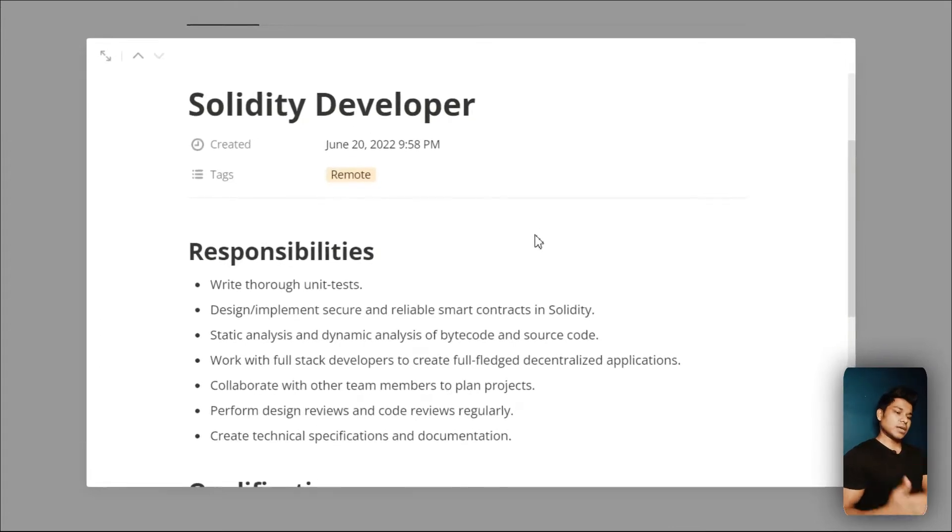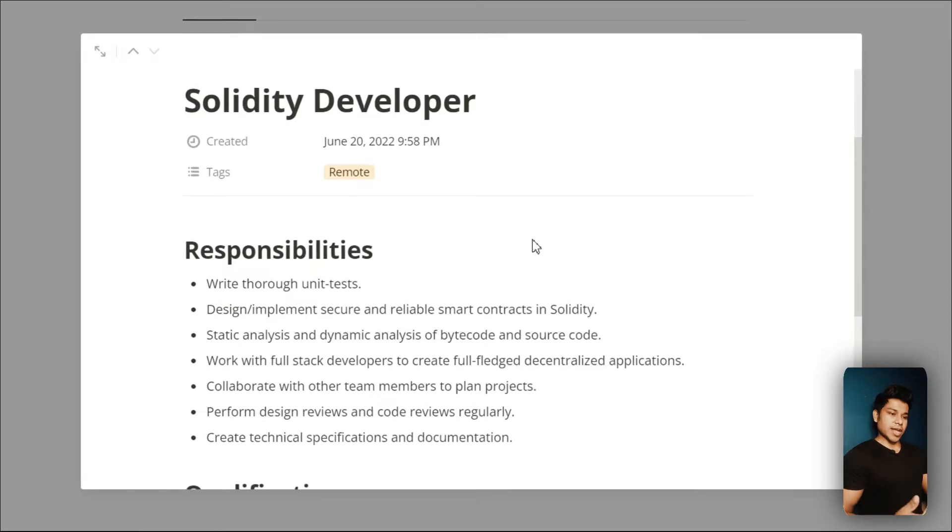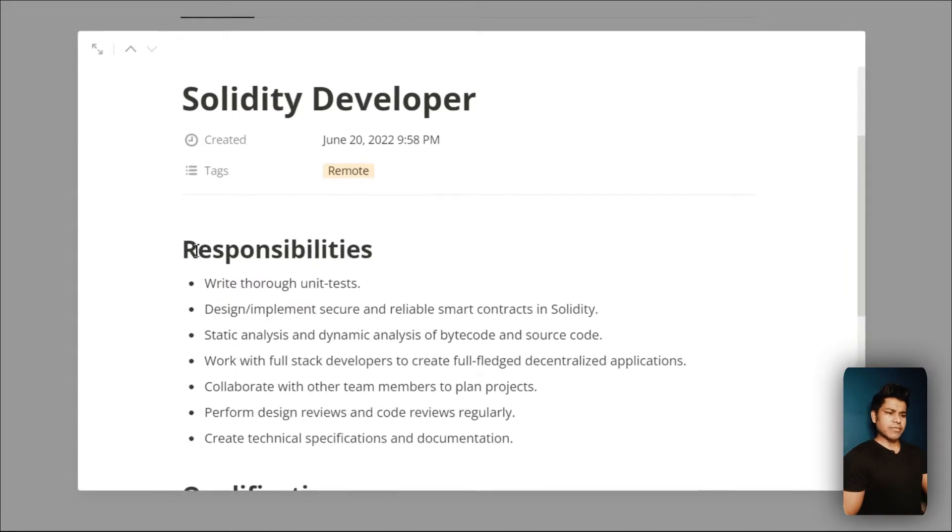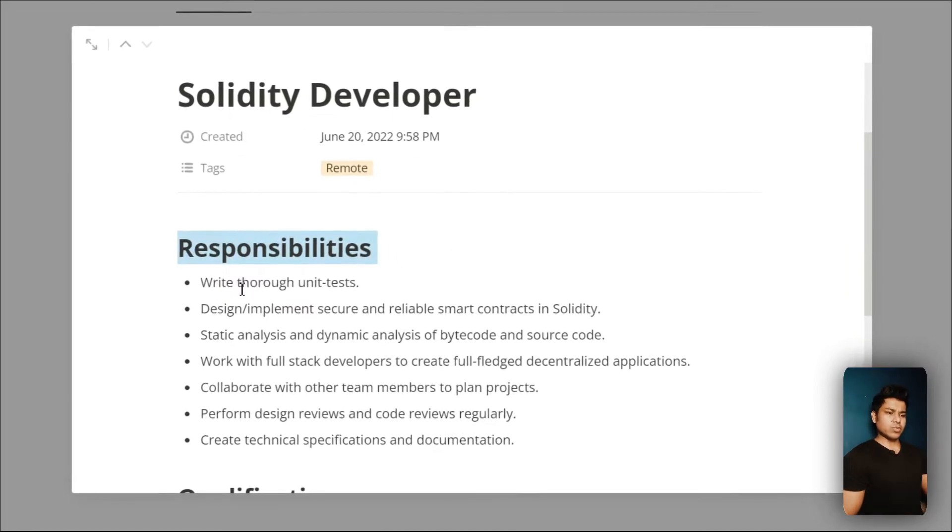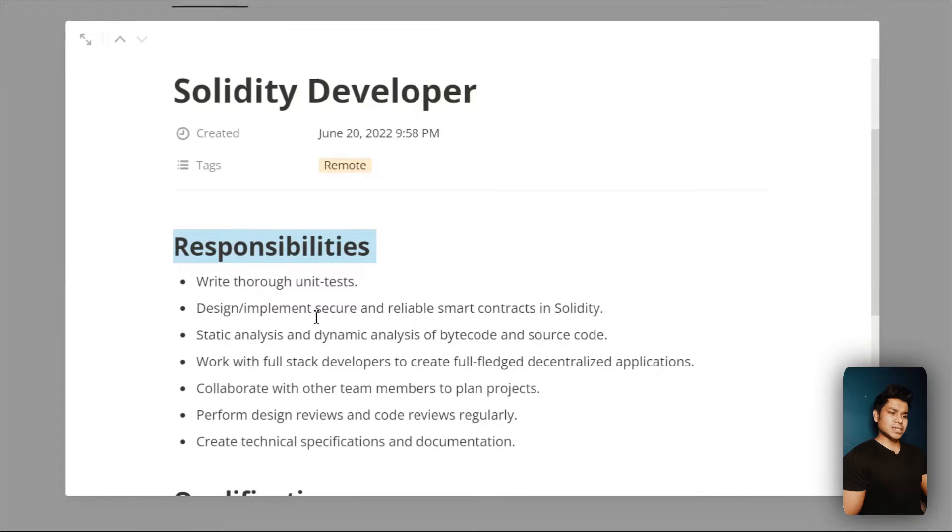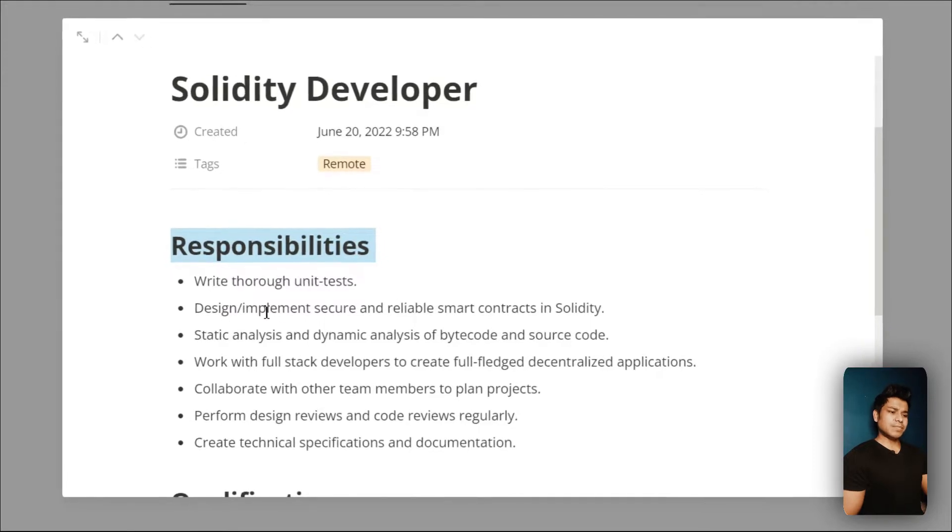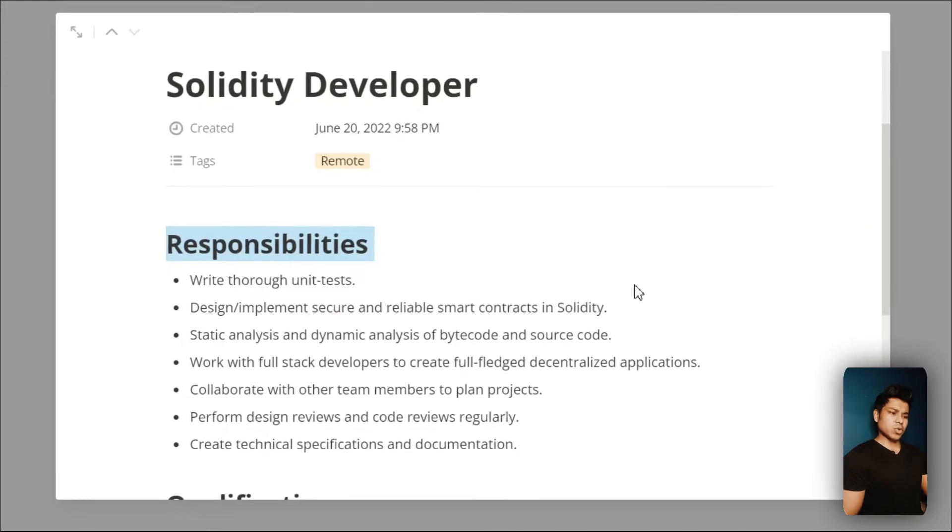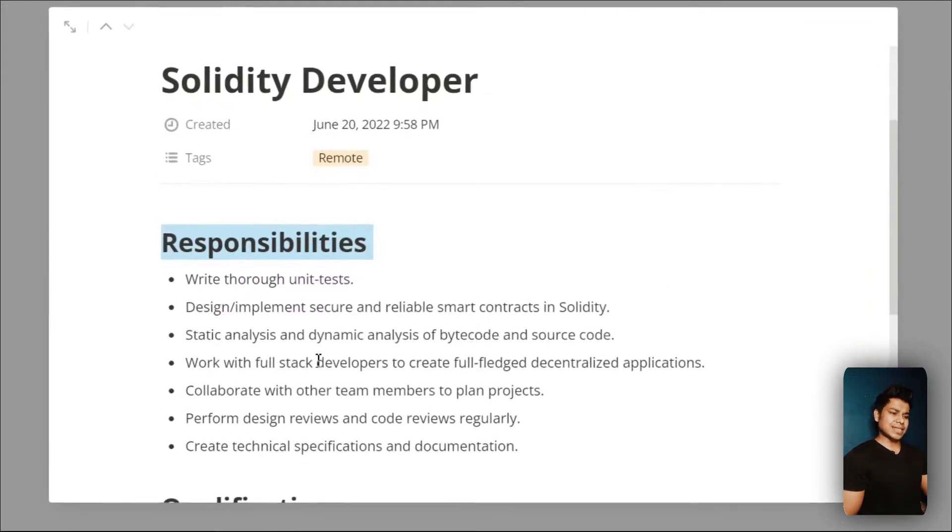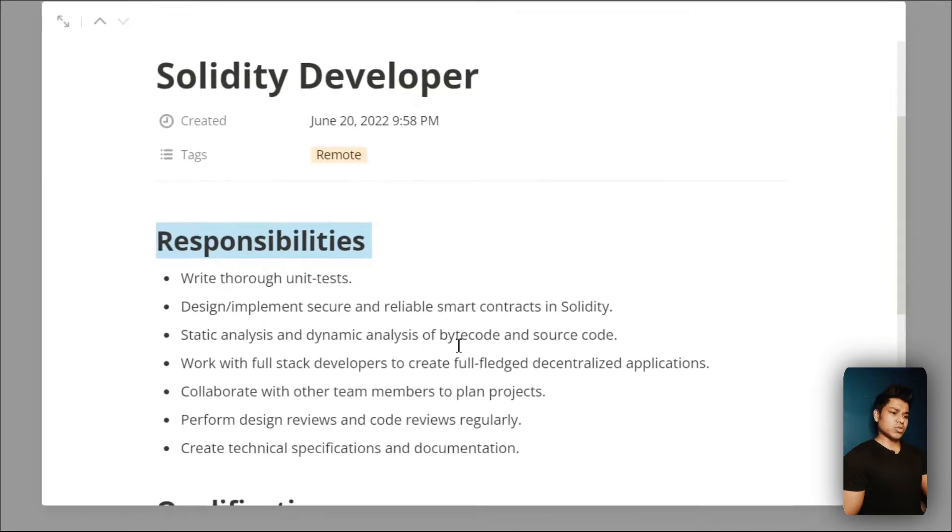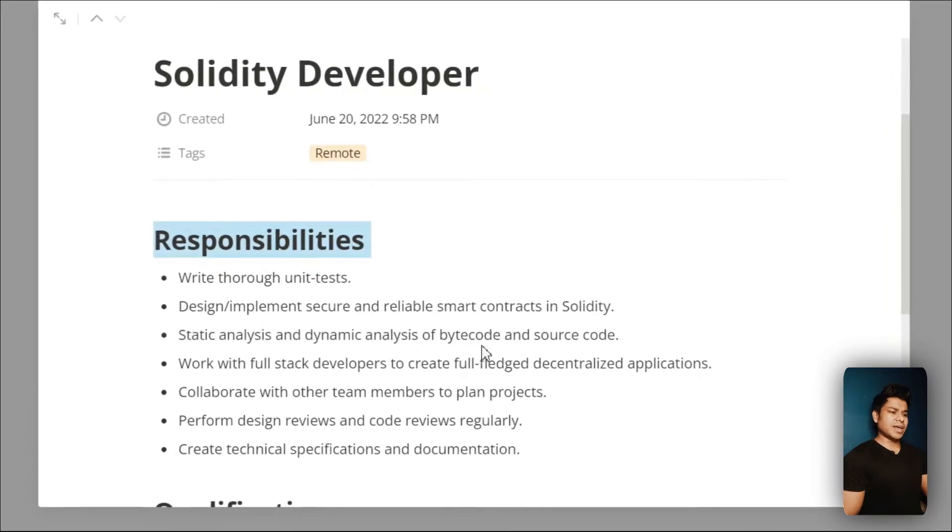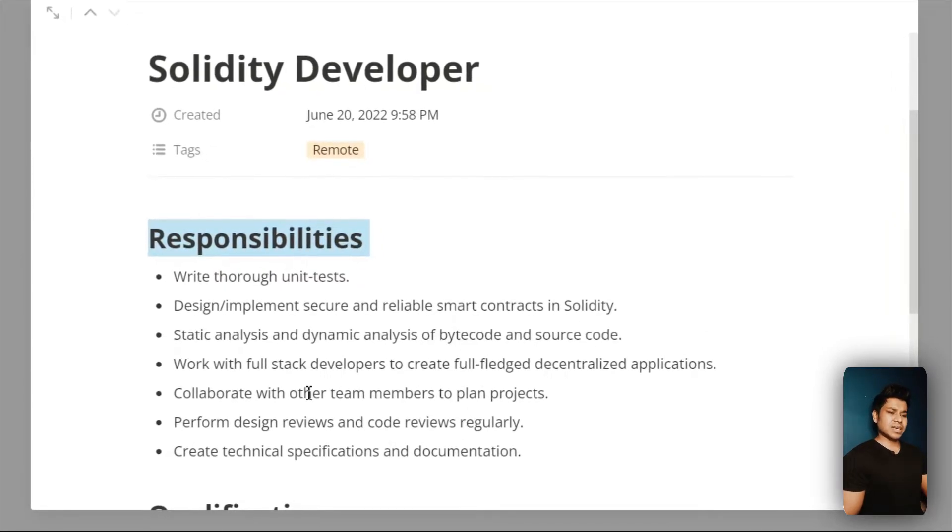Here they've written the responsibilities: you have to write thorough unit tests, design and implement secure and reliable smart contracts in Solidity, static analysis, dynamic analysis of bytecode and source code, full stack development.